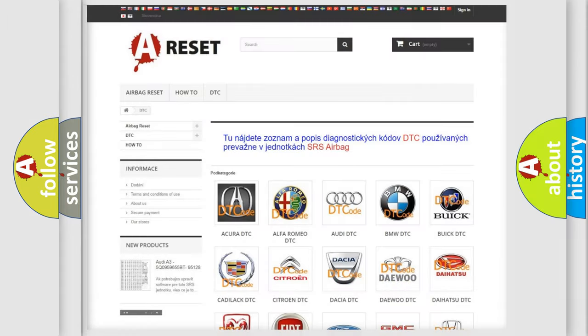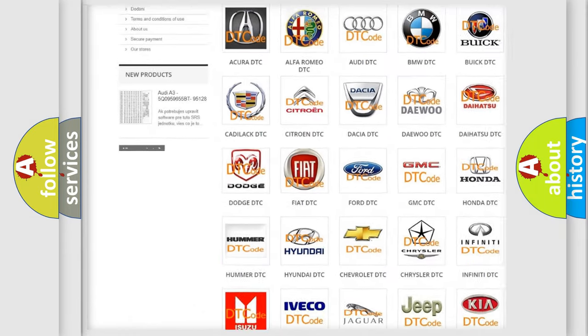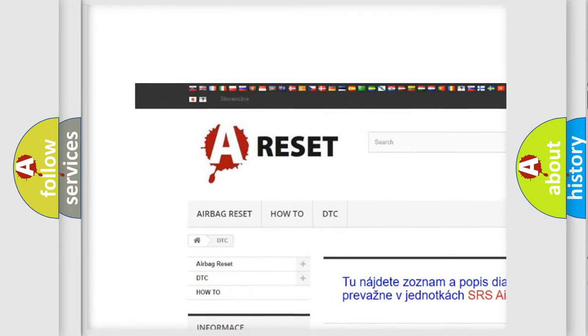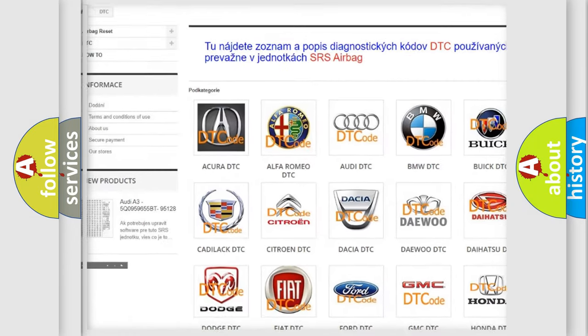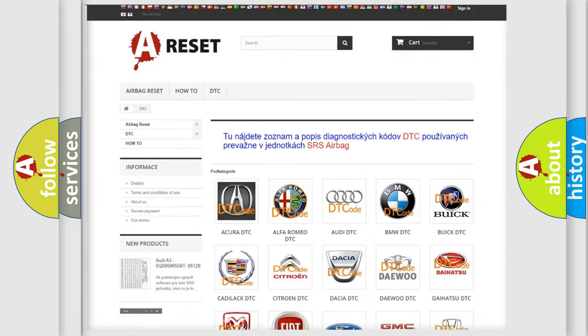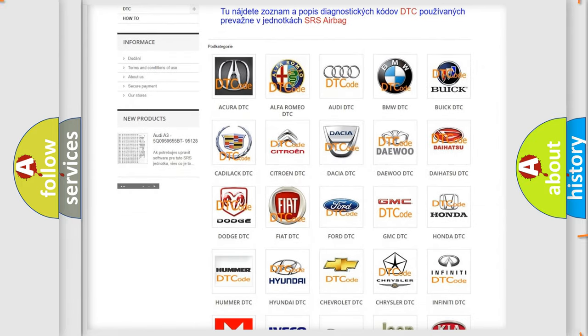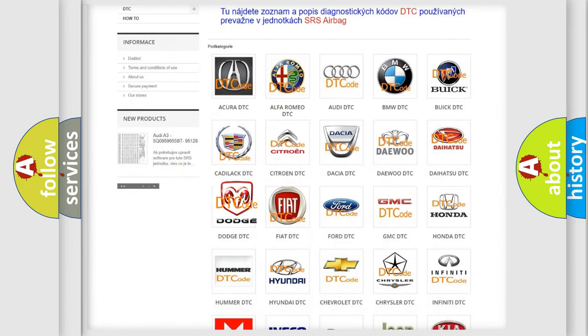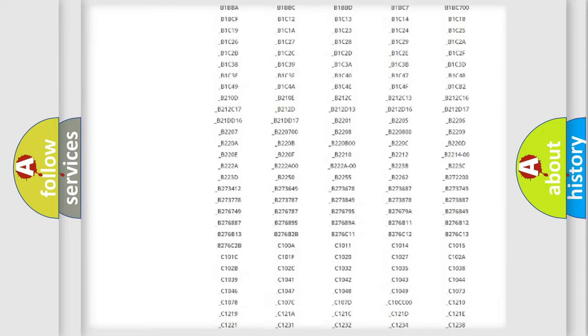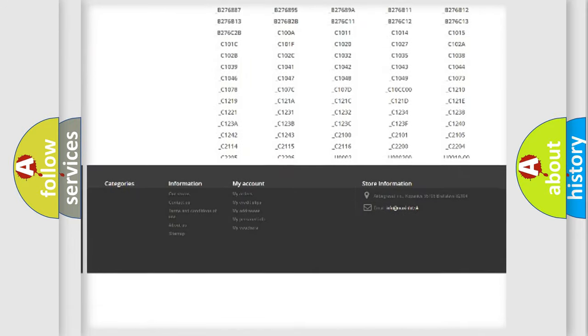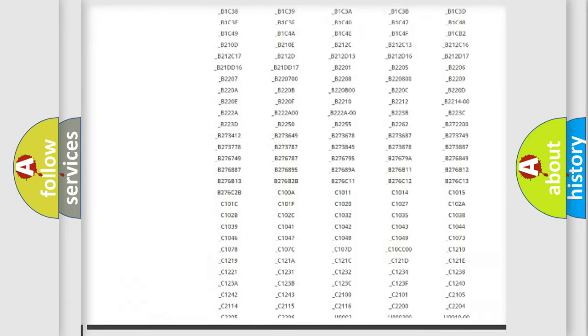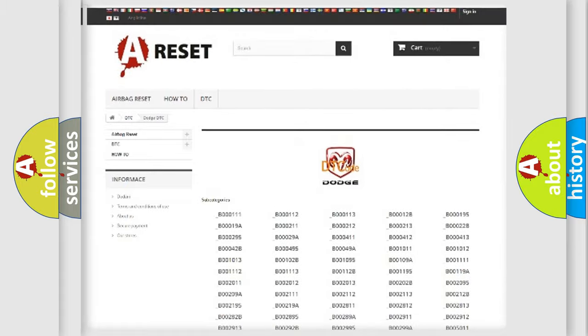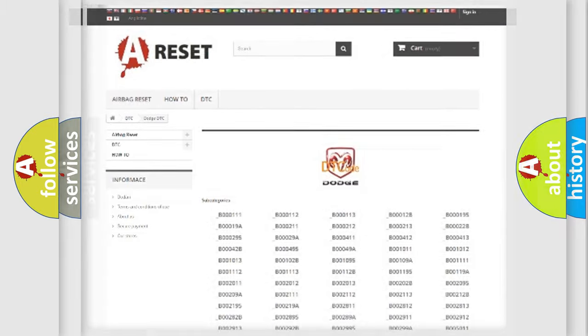Our website airbagreset.sk produces useful videos for you. You do not have to go through the OBD2 protocol anymore to know how to troubleshoot any car breakdown. You will find all the diagnostic codes that can be diagnosed in Dodge vehicles, and many other useful things.